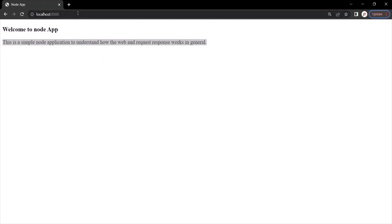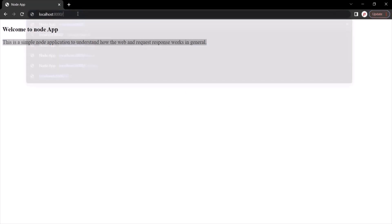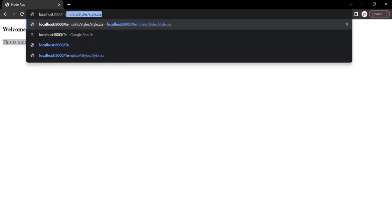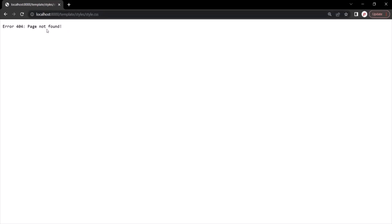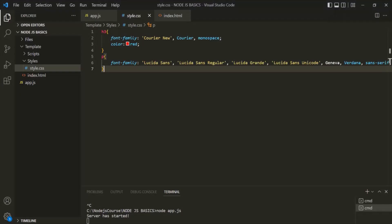If I go ahead and type the path of that CSS file — which is in the template folder, in the styles folder — and press enter, we get this message: error 404 page not found. So on the server, Node.js is not able to find this style.css file.